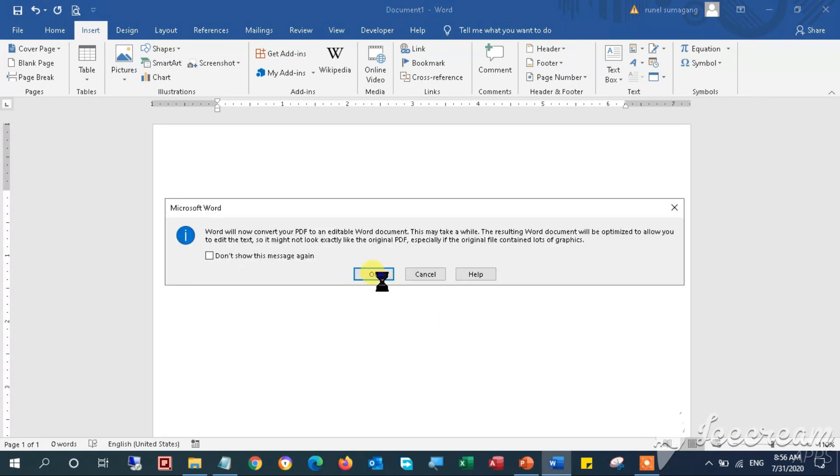Just hit the OK button once the convert notification pops up, similar to this.